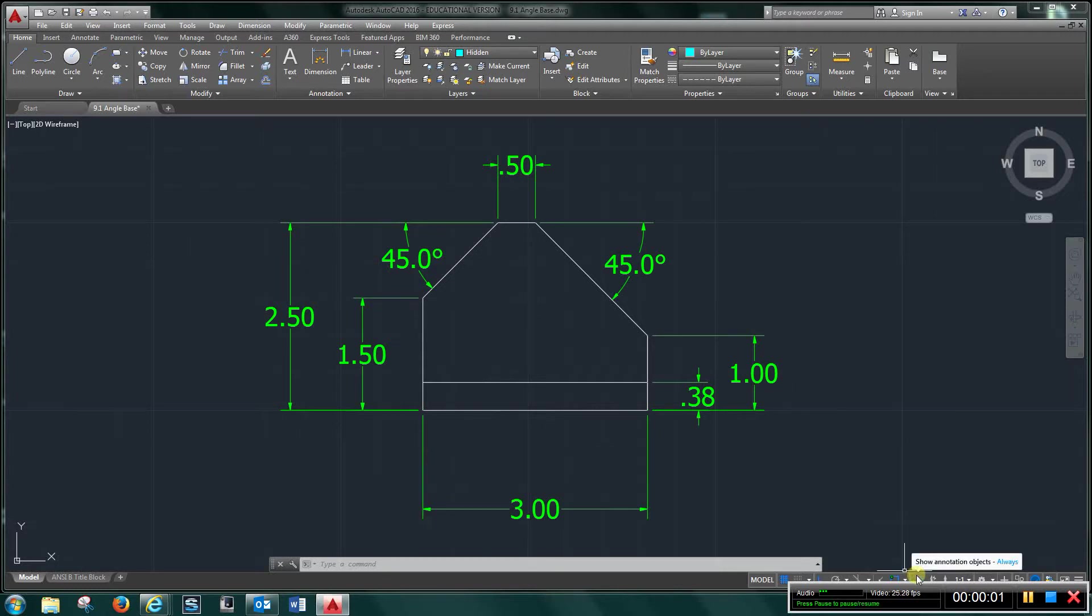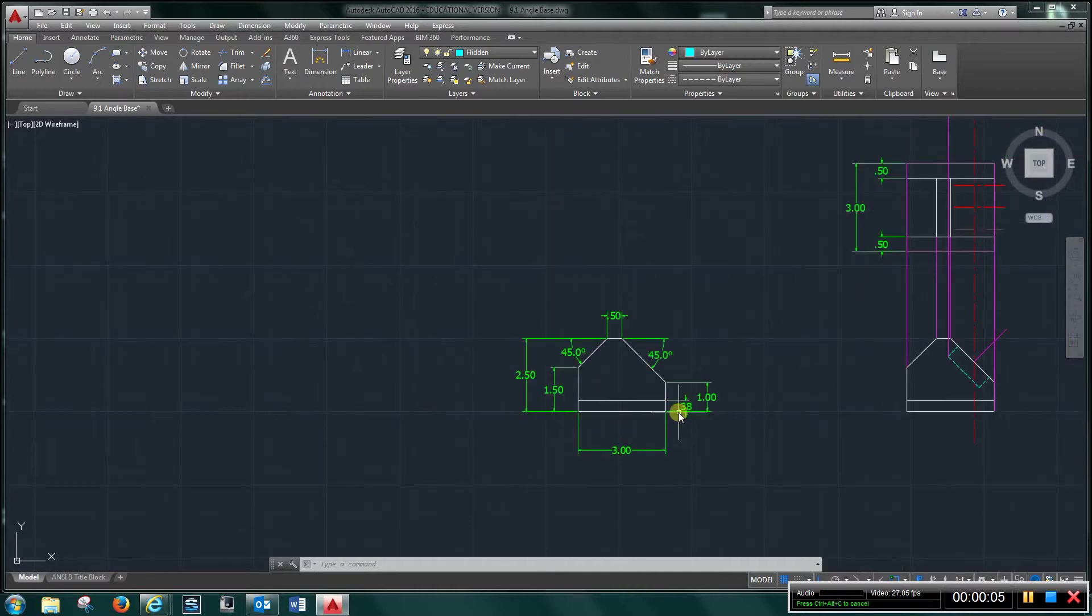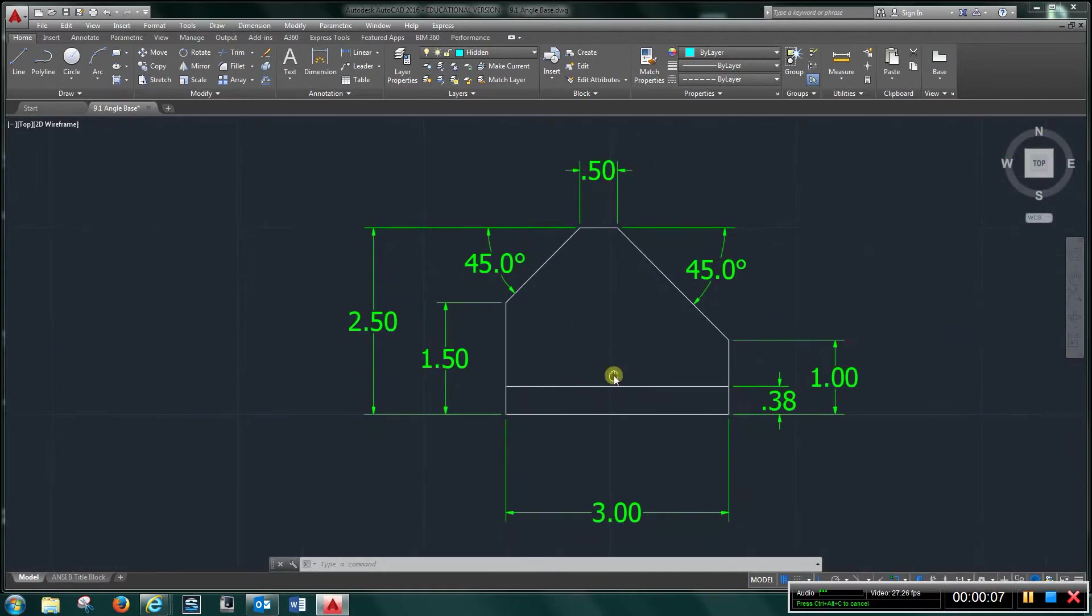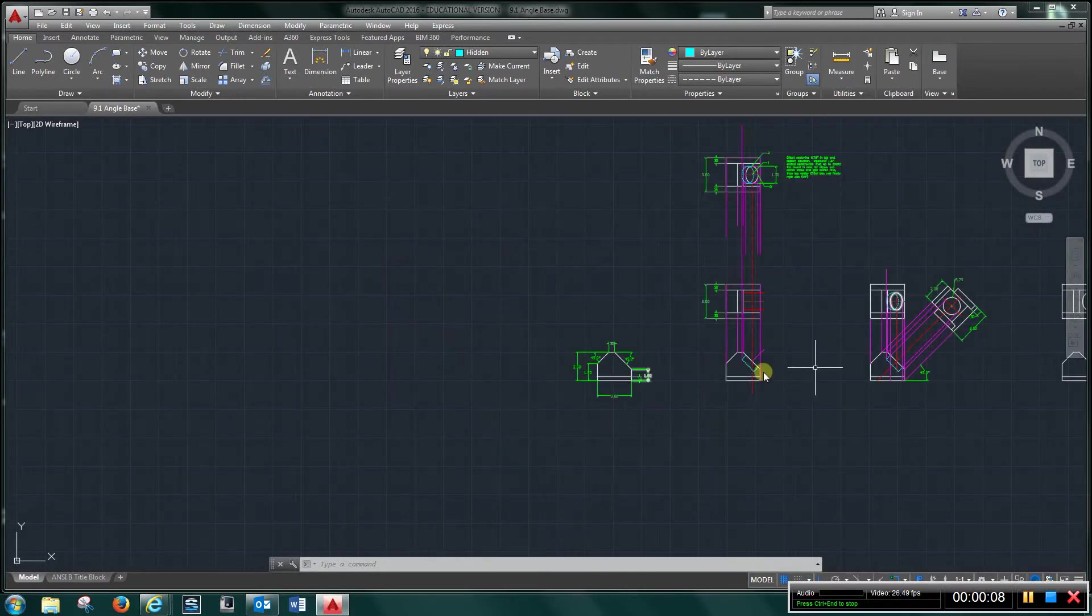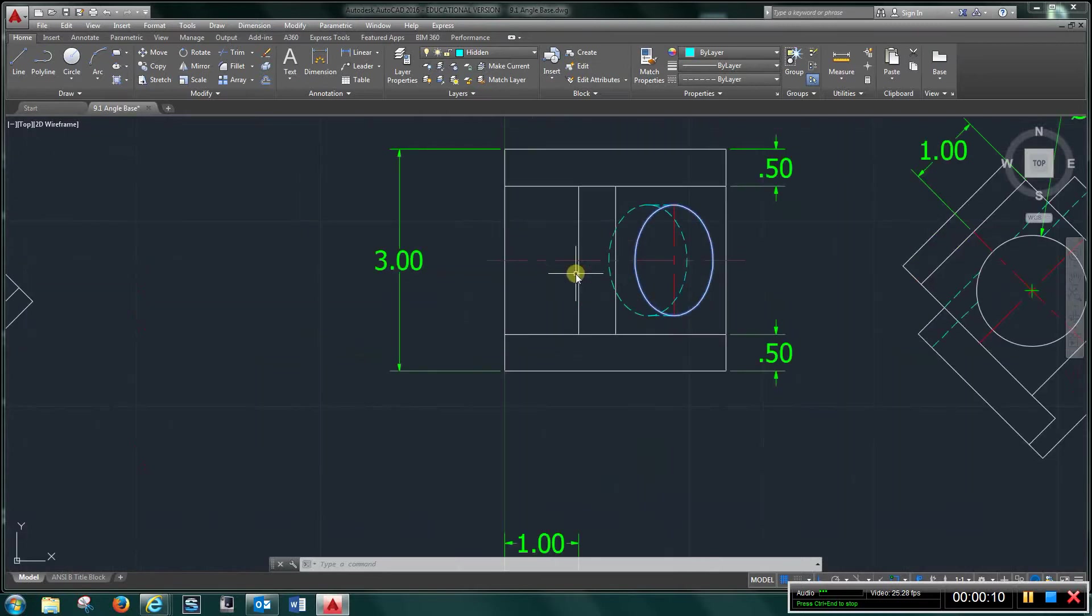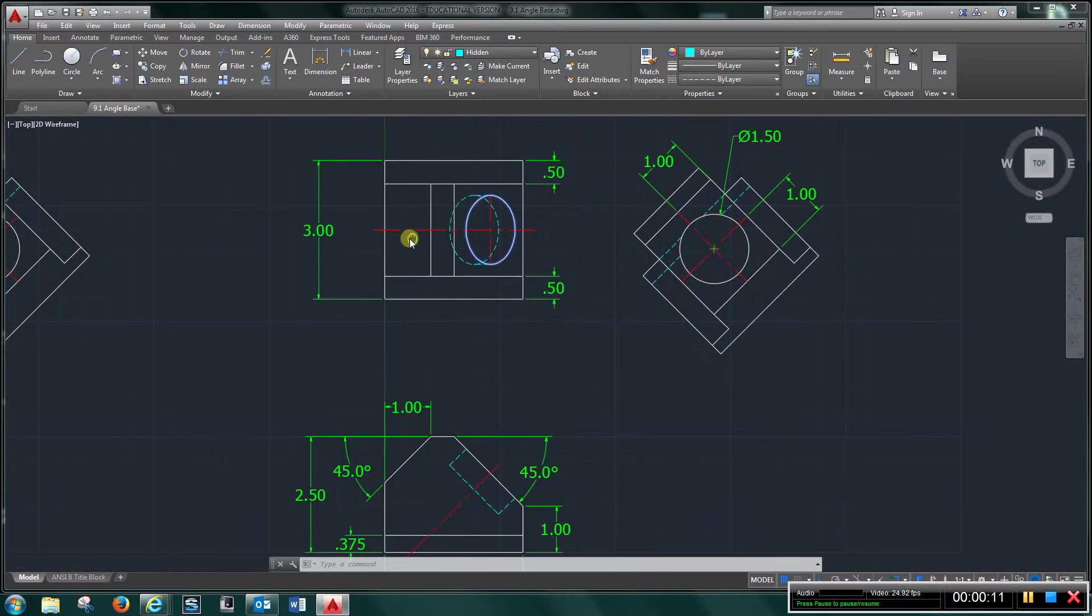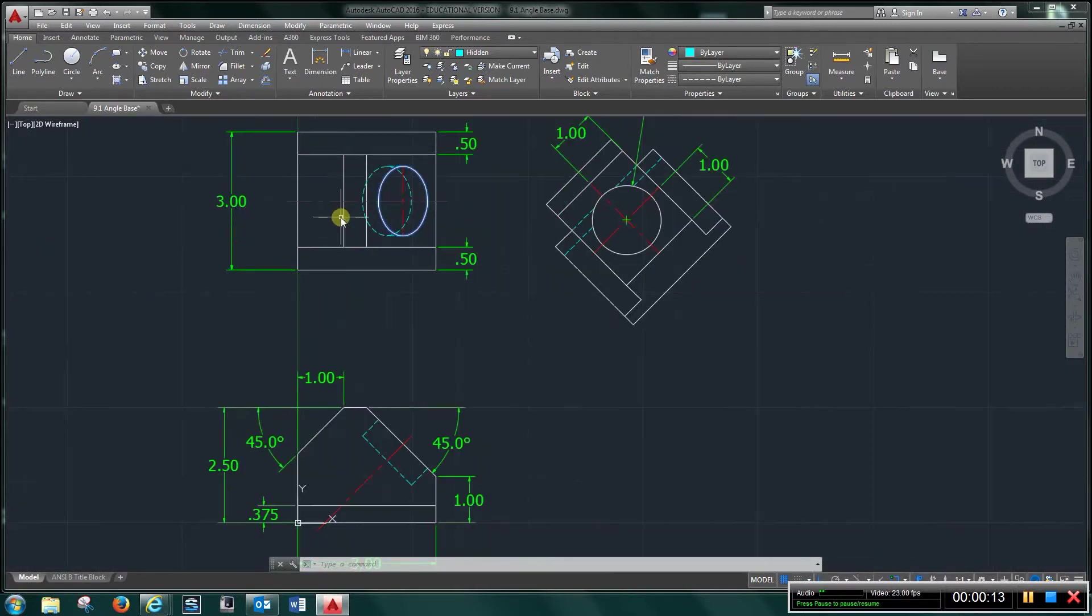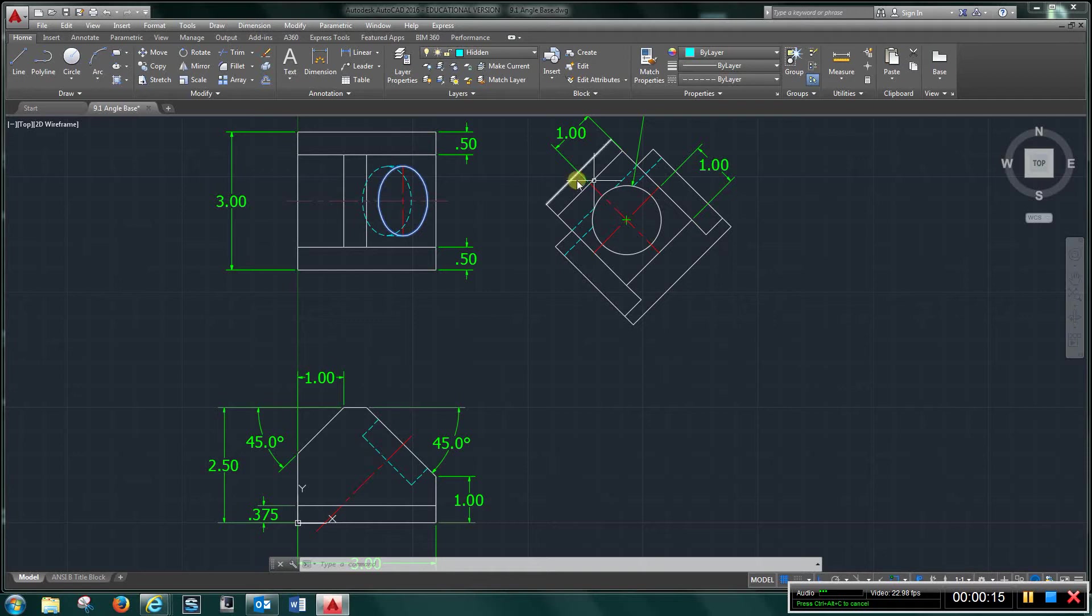Alright, the video for Chapter 9, Exercise 1. We're going to start out with the front view, and let me just show you right quick the finished product here with a front view, top view, and an auxiliary view.